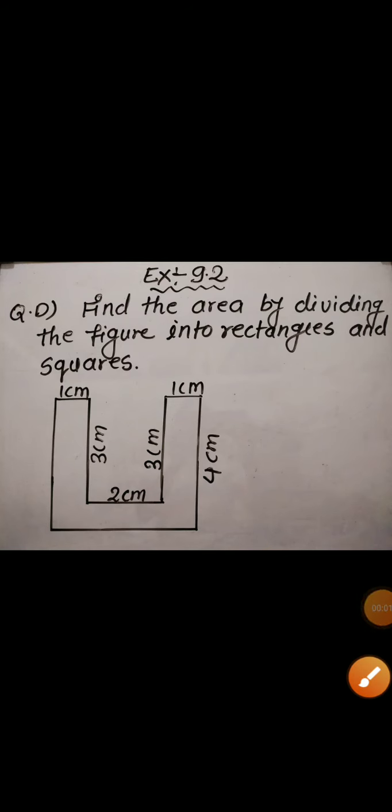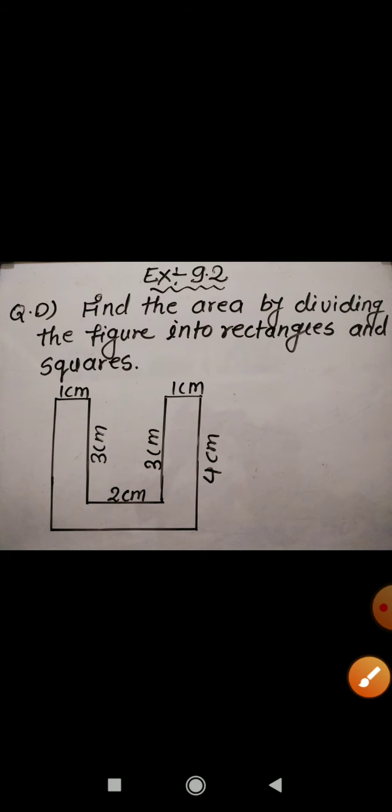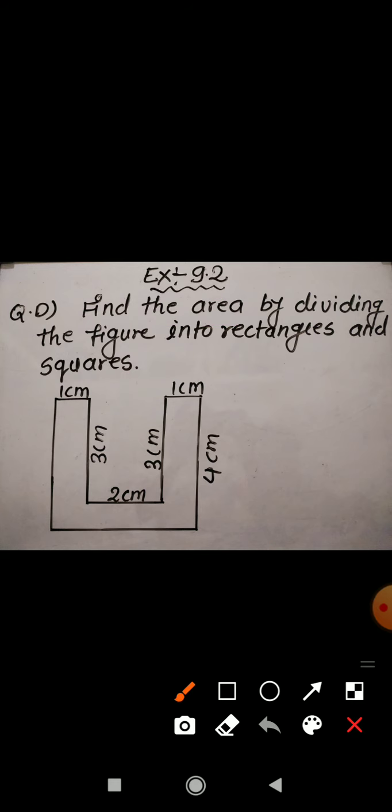Students, now I am going to discuss question number D of exercise 9.2. Find the area by dividing the figure into rectangles and squares. Here you can see one figure along with the sides. First we have to split this figure into rectangles and squares and then we have to find out the area.